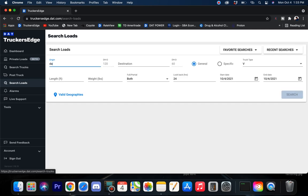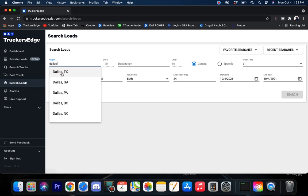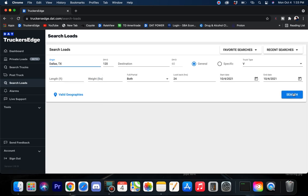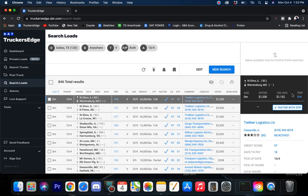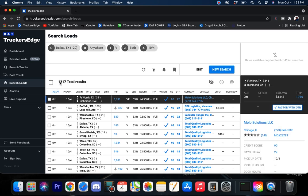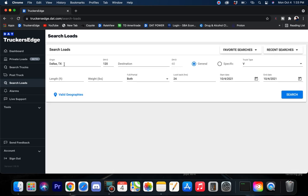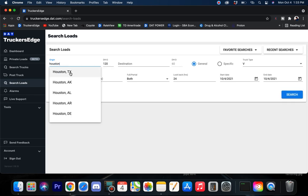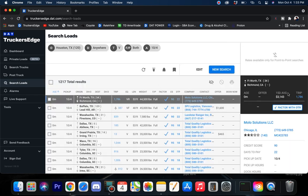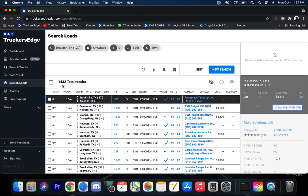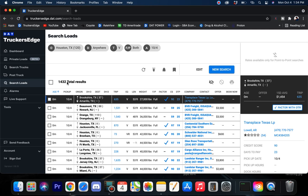Let's drop down to the Dallas market. Dallas, Texas. What you got, Lone Star? 1,217, so looking good in that market as well. 1,217 loads.